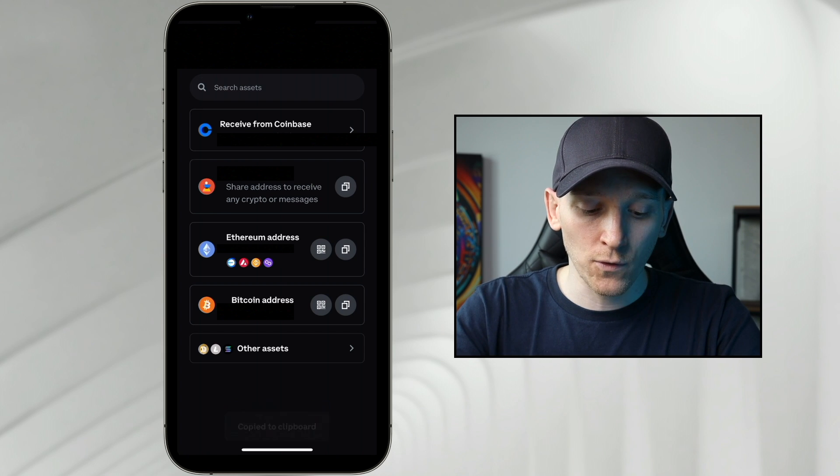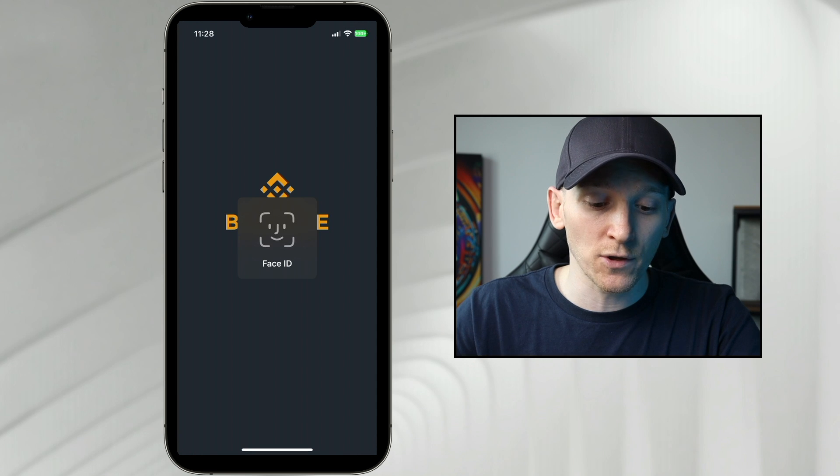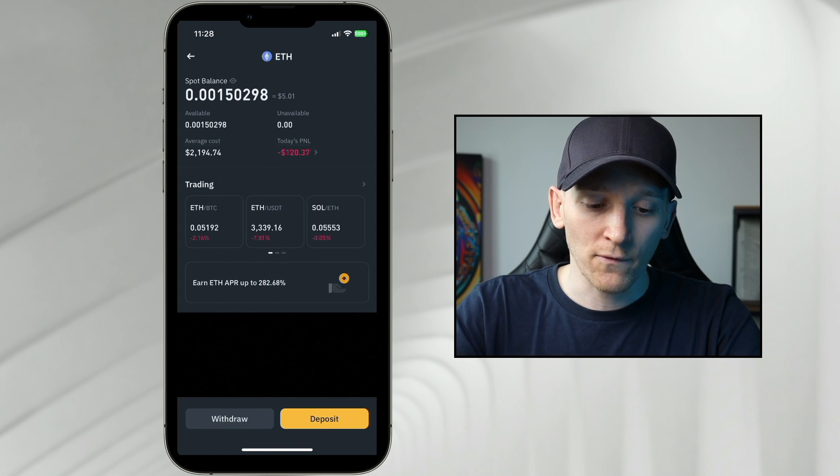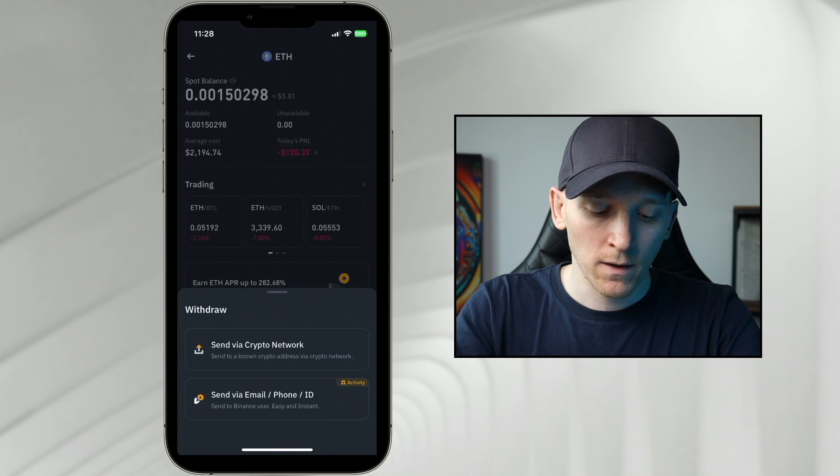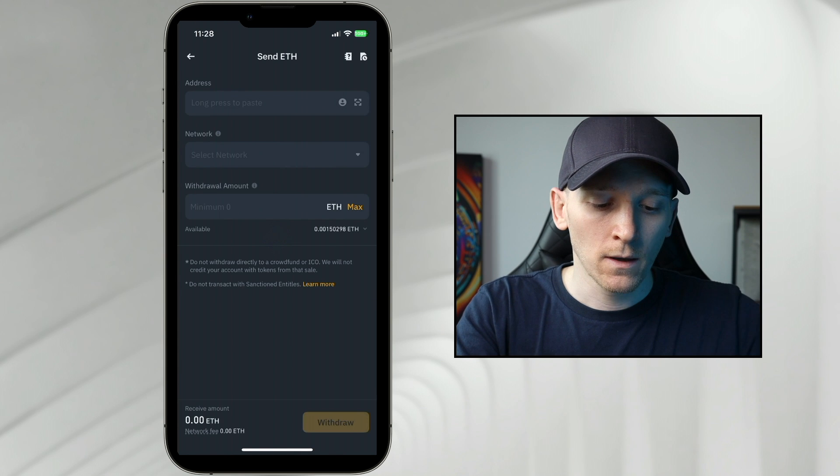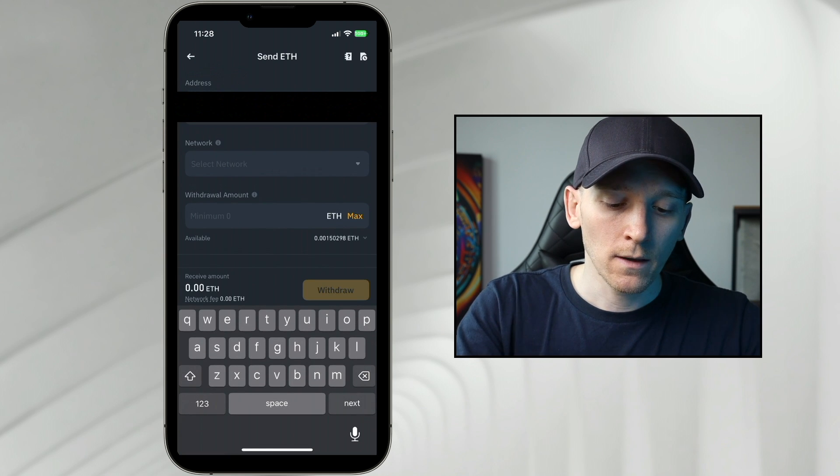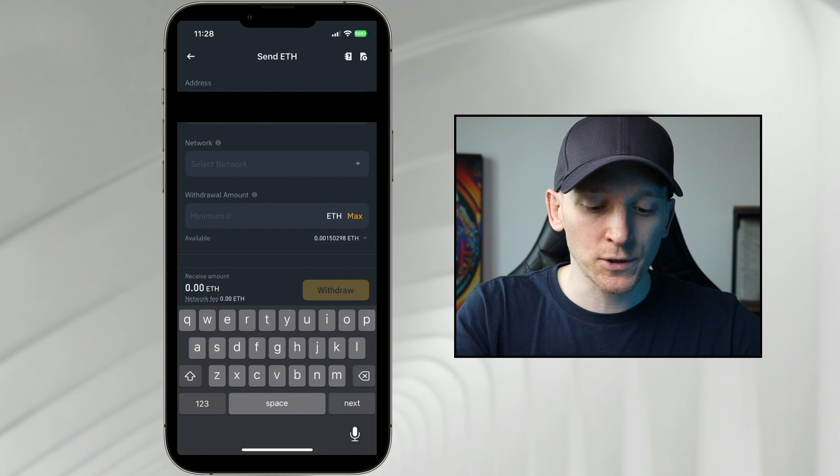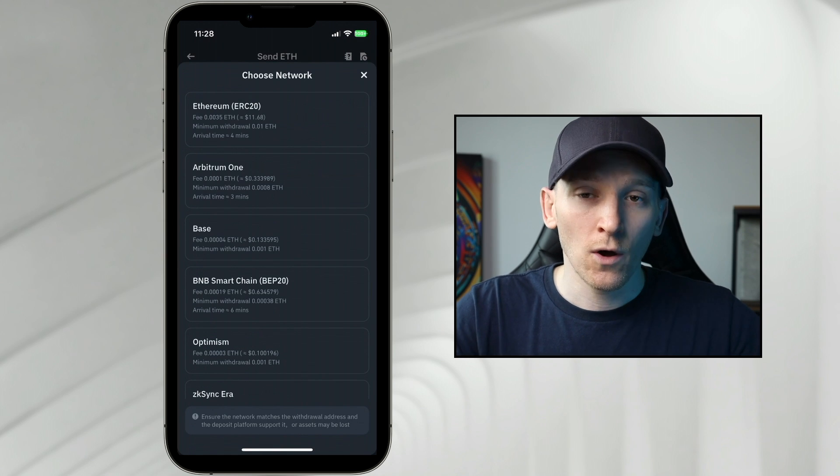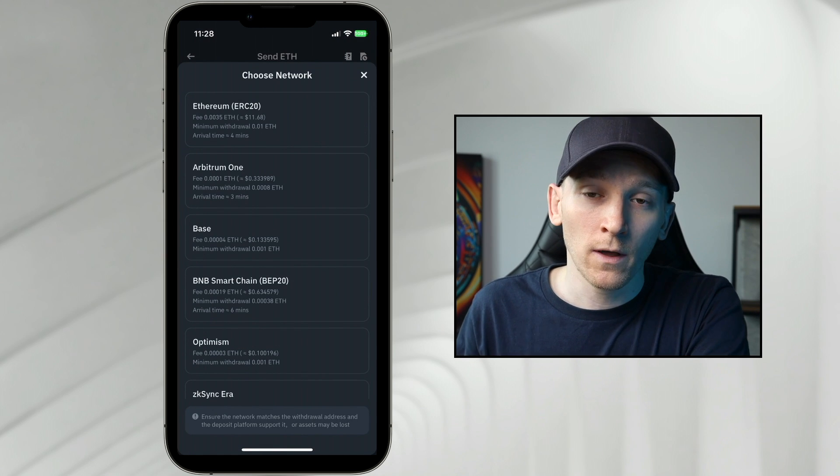Go over to your centralized exchange or wherever you buy crypto. I've got some ETH here, so I'm going to withdraw that. Send via crypto network. I'm going to paste in my address to my wallet. And then really important is to make sure that you withdraw the gas coin on the network that you want to swap on.